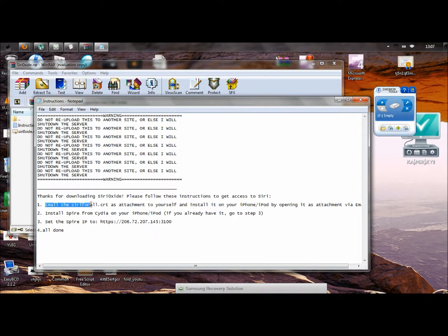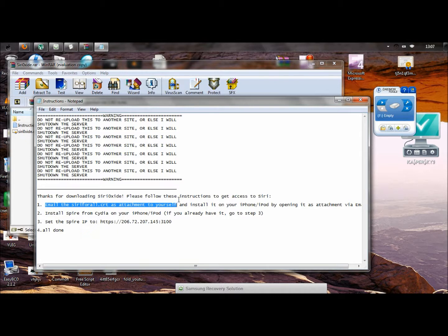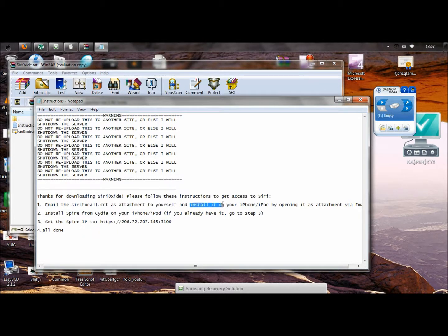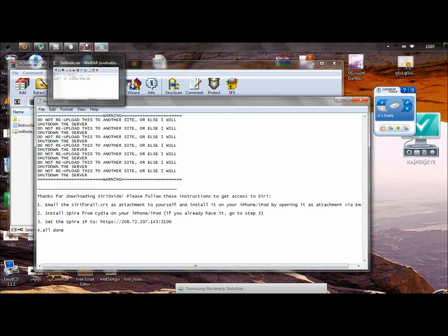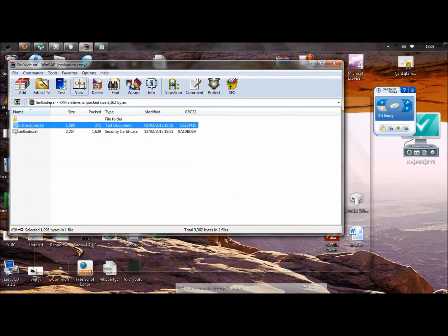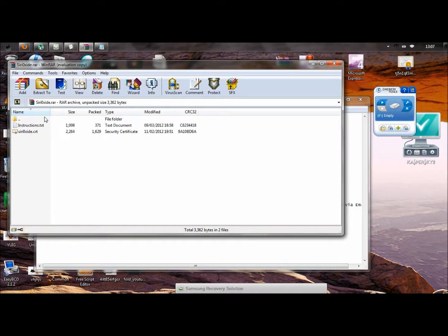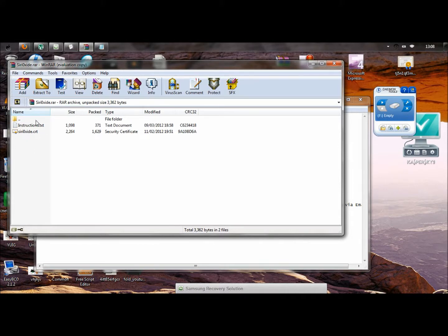Email to see certificate as attachment to yourself. There is a change for that. That's why you need Dropbox for that. And then, install it on your iPhone. That's the second bit that we're going to do. So, what we're going to do first is go to the WinRAR. I recommend you have the RAR extension because it's easier.